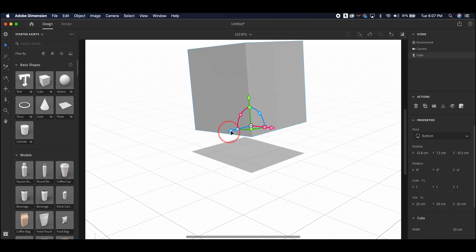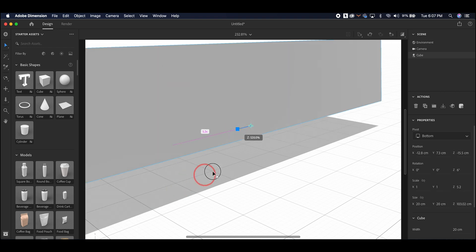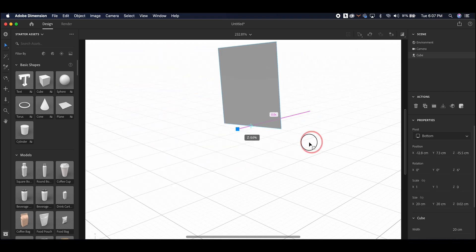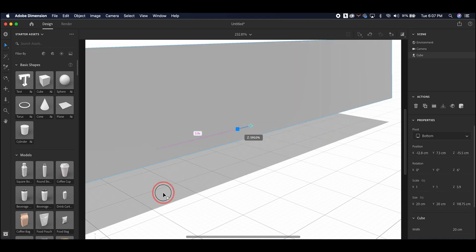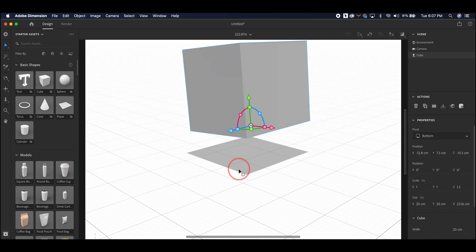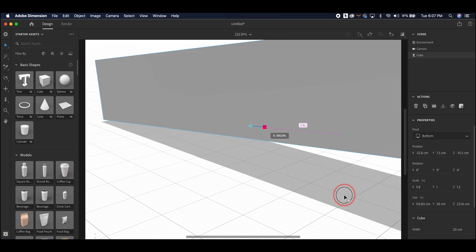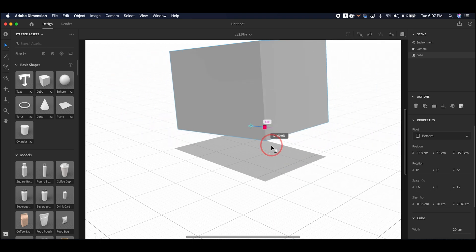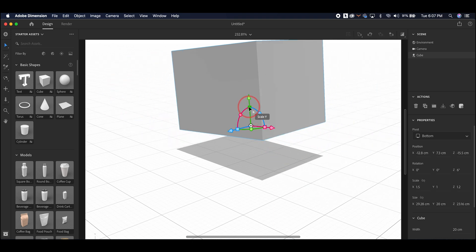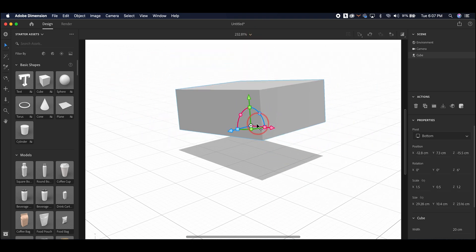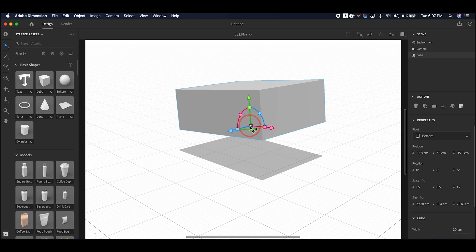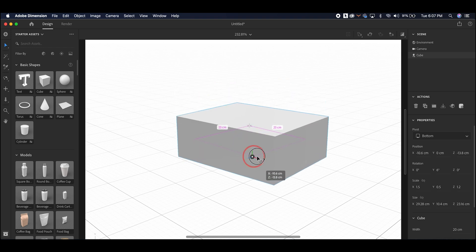The squares that are part of the Select Tool will allow you to change the size of any object in any one of those three directions as well. Finally, this dot in the middle will reset it to the plane and allow you to move it further or closer to your field of view.